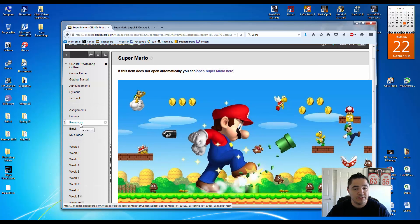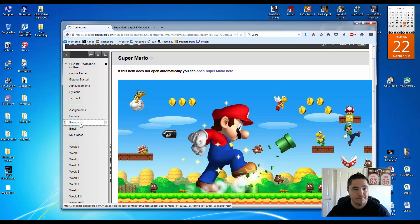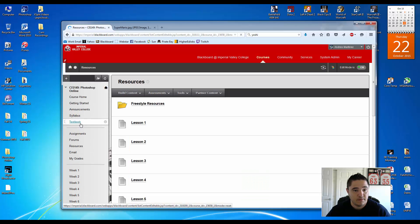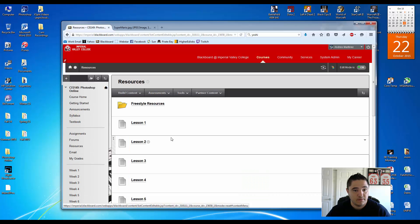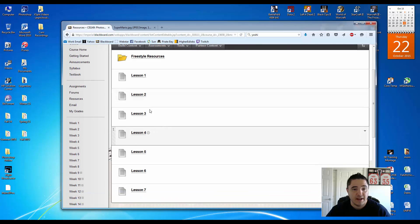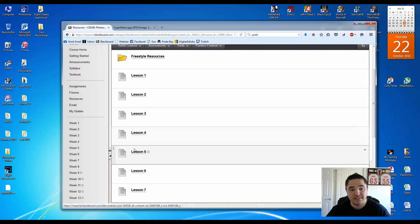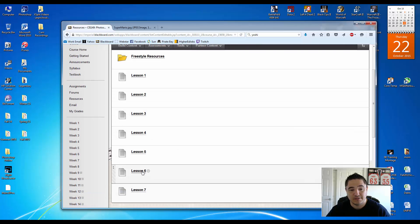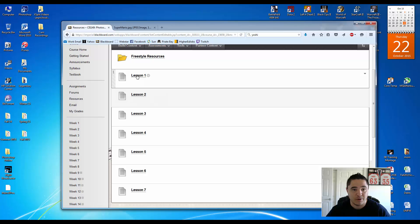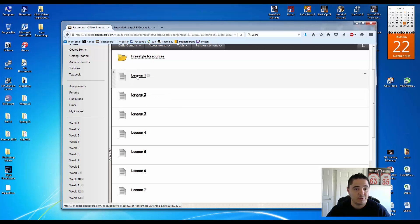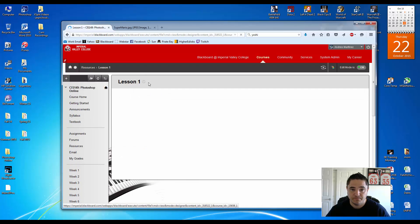We're going to go to Firefox and we'll head on over to the class. In the class, you're going to go to resources. These are the lessons from the book. Let's say you're going to start working on lesson number one. This is what you would do. You would click on lesson number one.